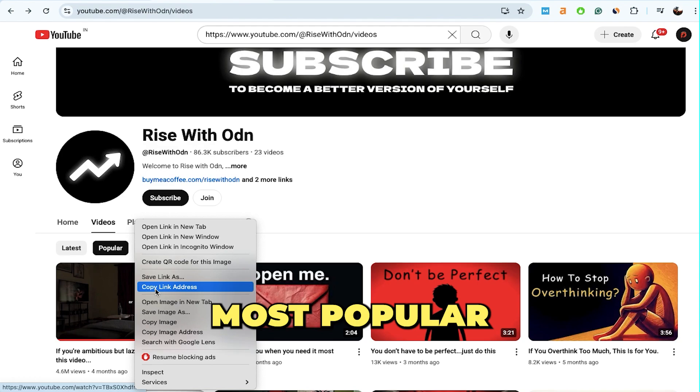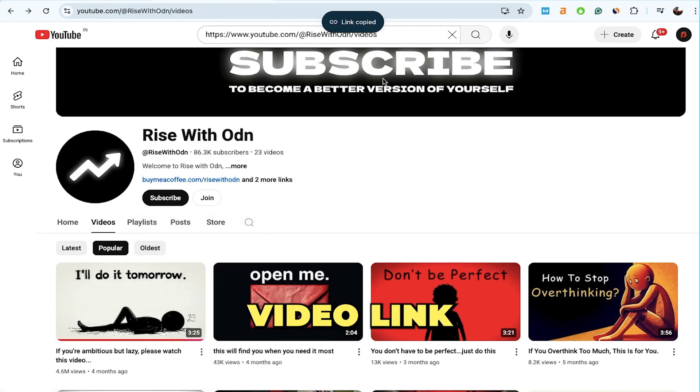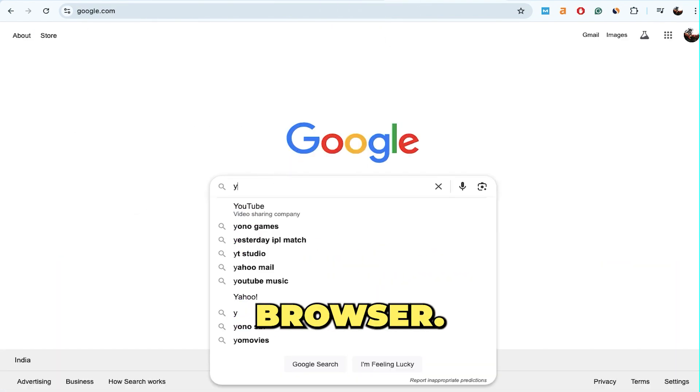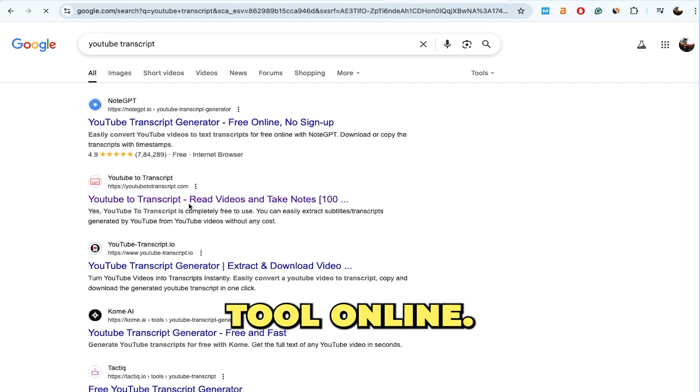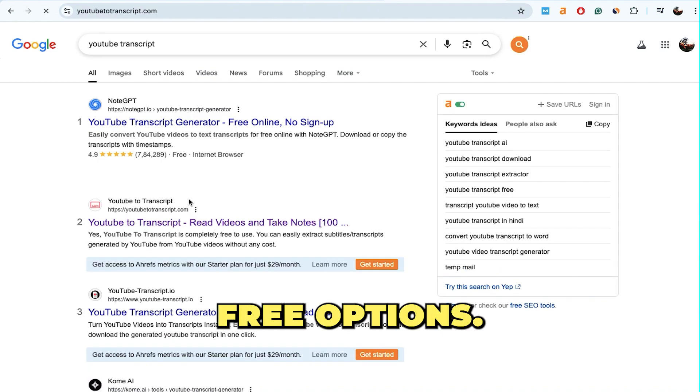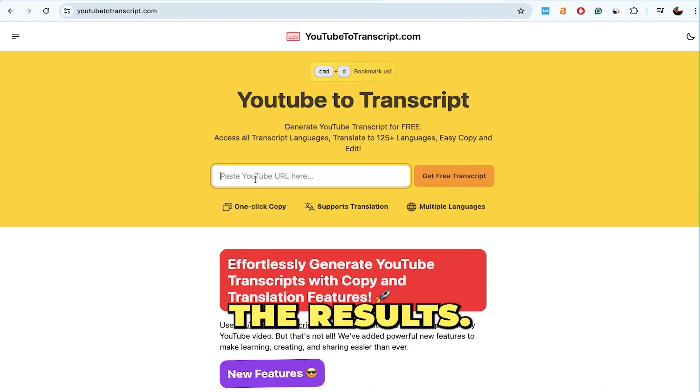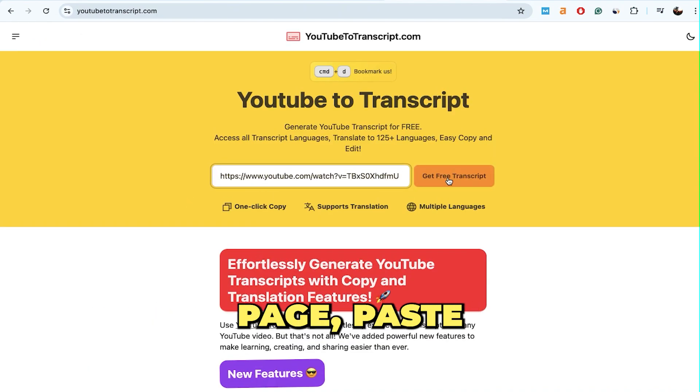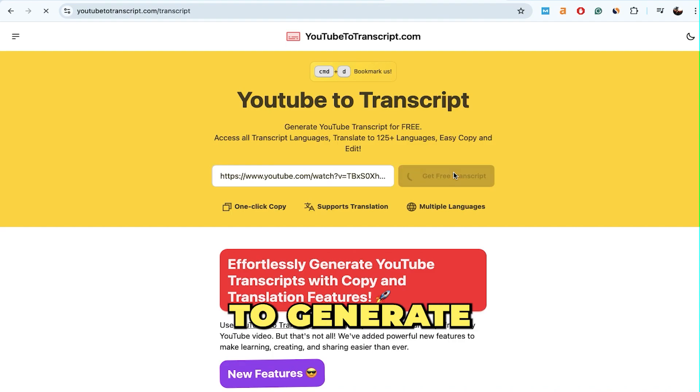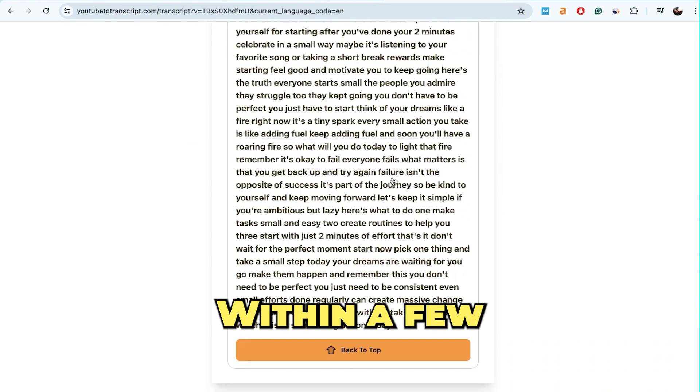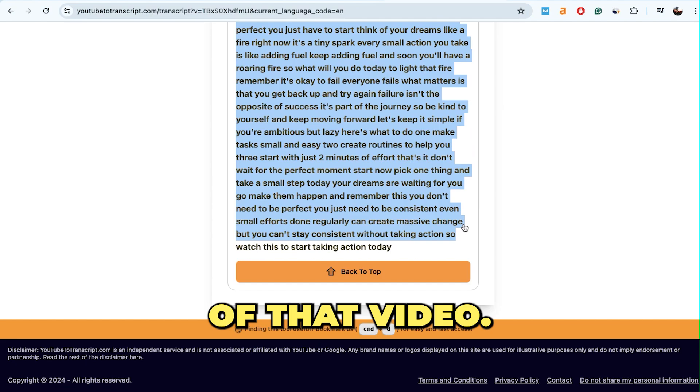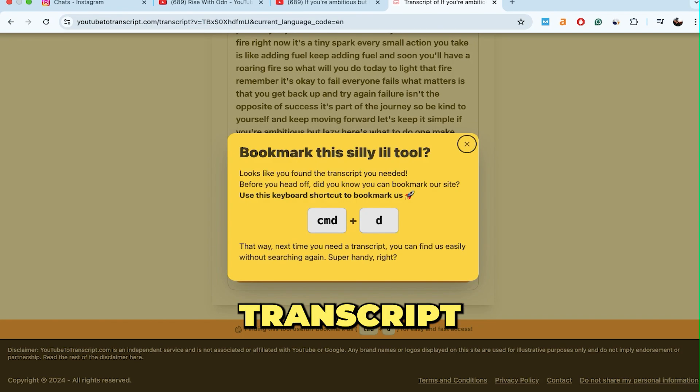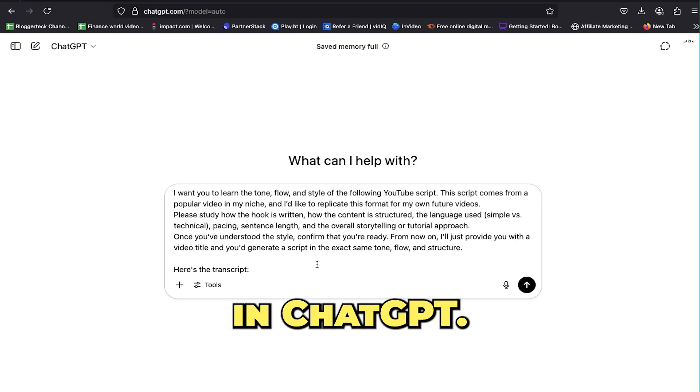First, go to their most popular video, copy the video link, and open a new tab. Search for YouTube transcription tool online. You'll find plenty of free options, just pick one. Once you're on the tool's page, paste the YouTube link and generate the transcript. Within seconds, you'll get the full text version of that video.